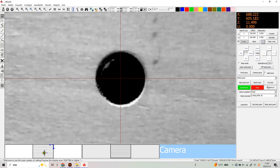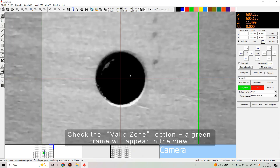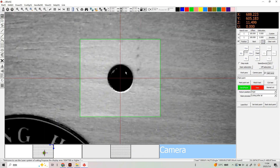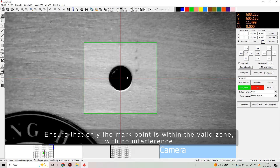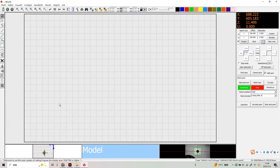Click the position button. Check the valid zoom option — a green frame will appear in the view. Drag the edges of the green box to adjust the valid area size, ensuring that only the mark point is within the valid zone with no interference. Switch to the model view.